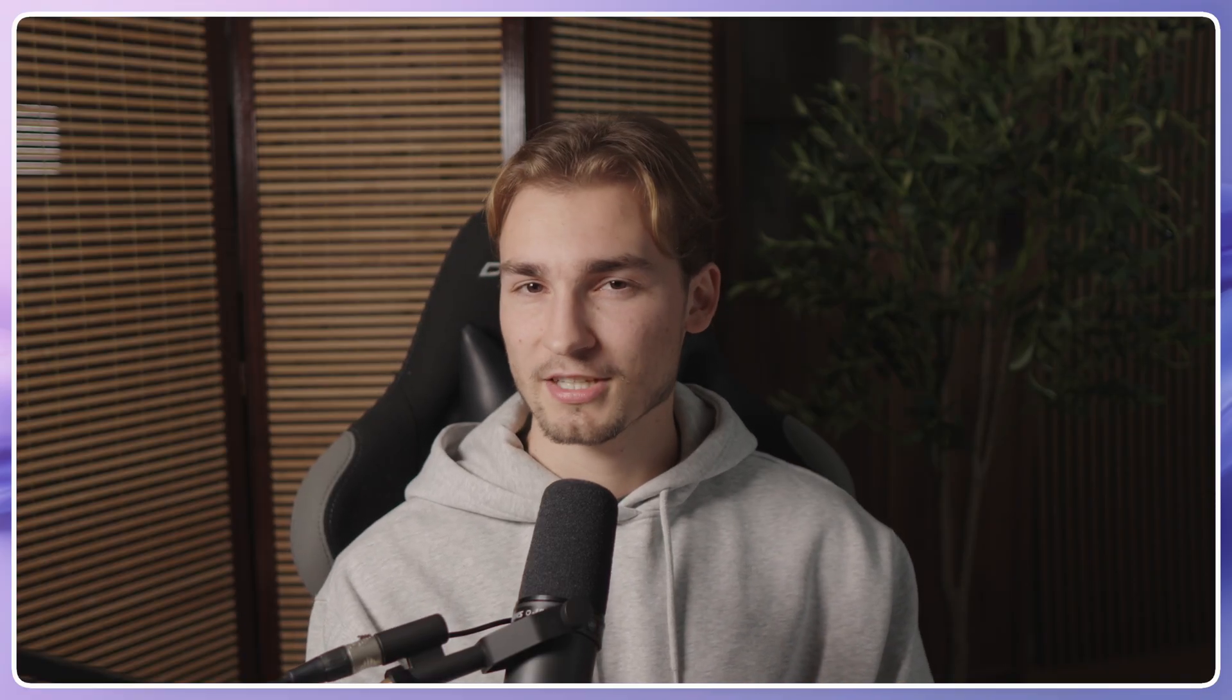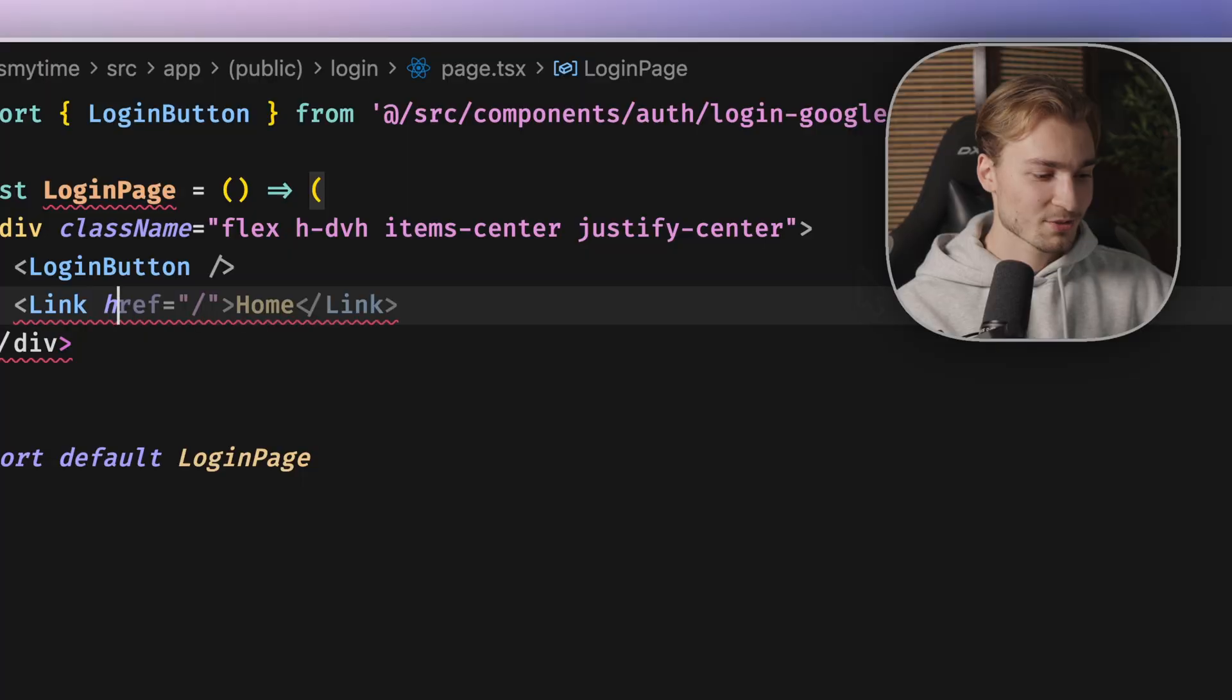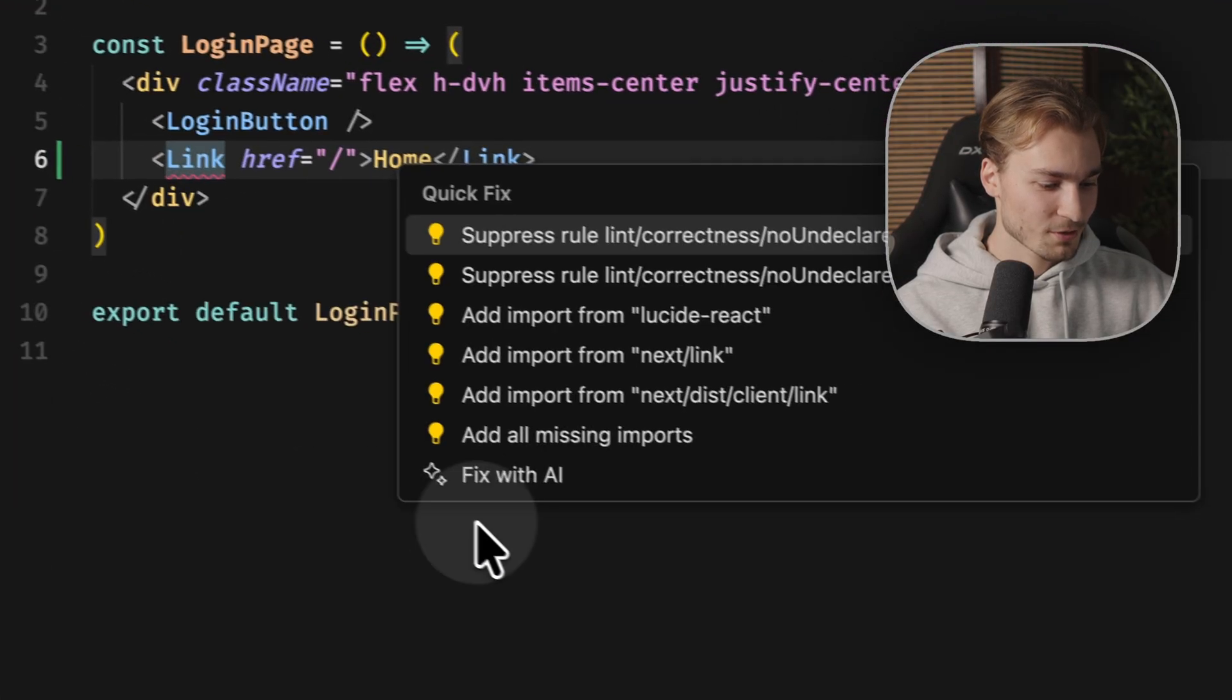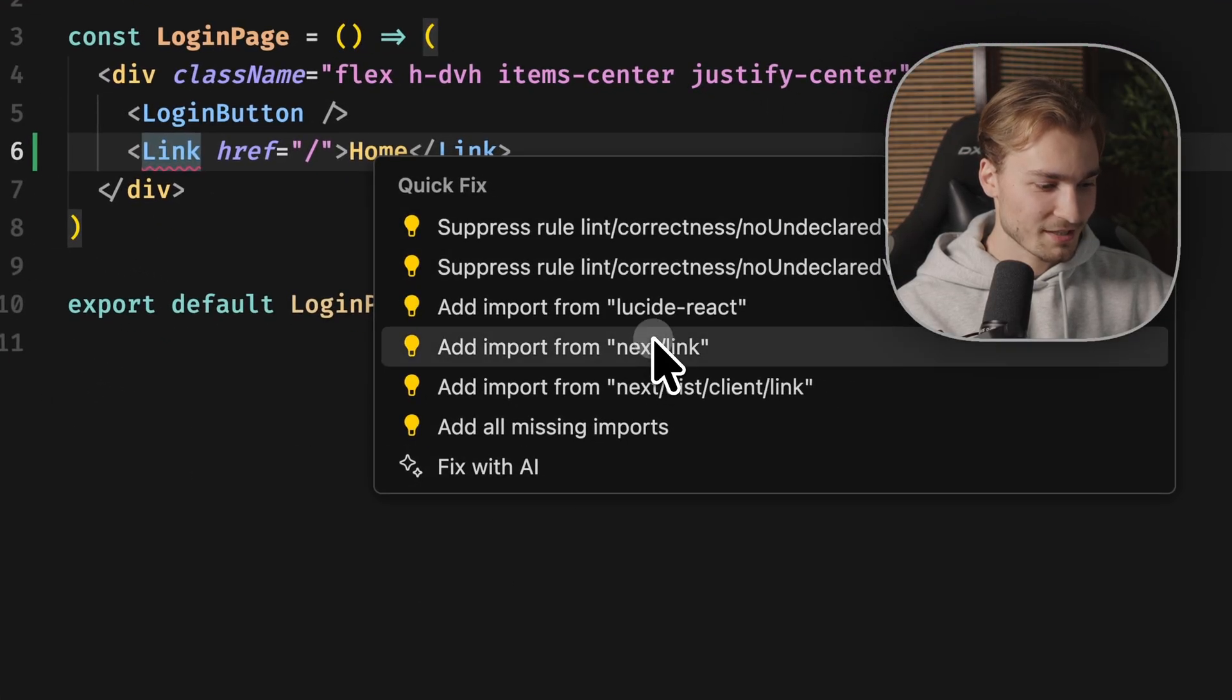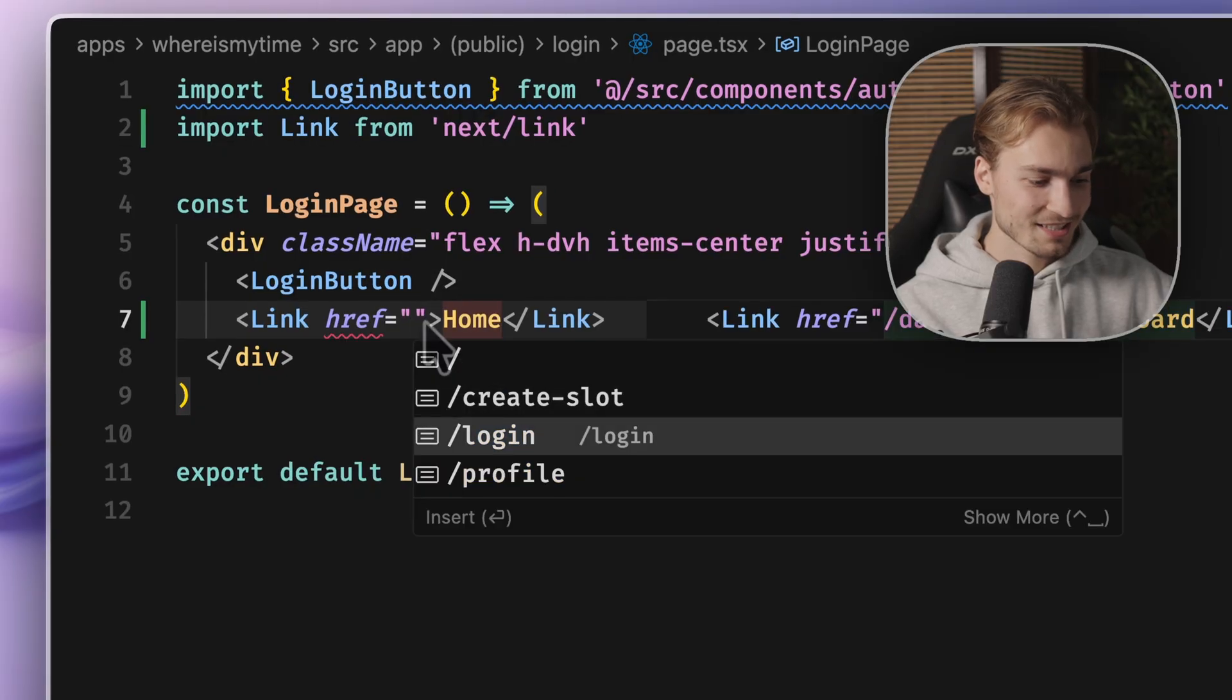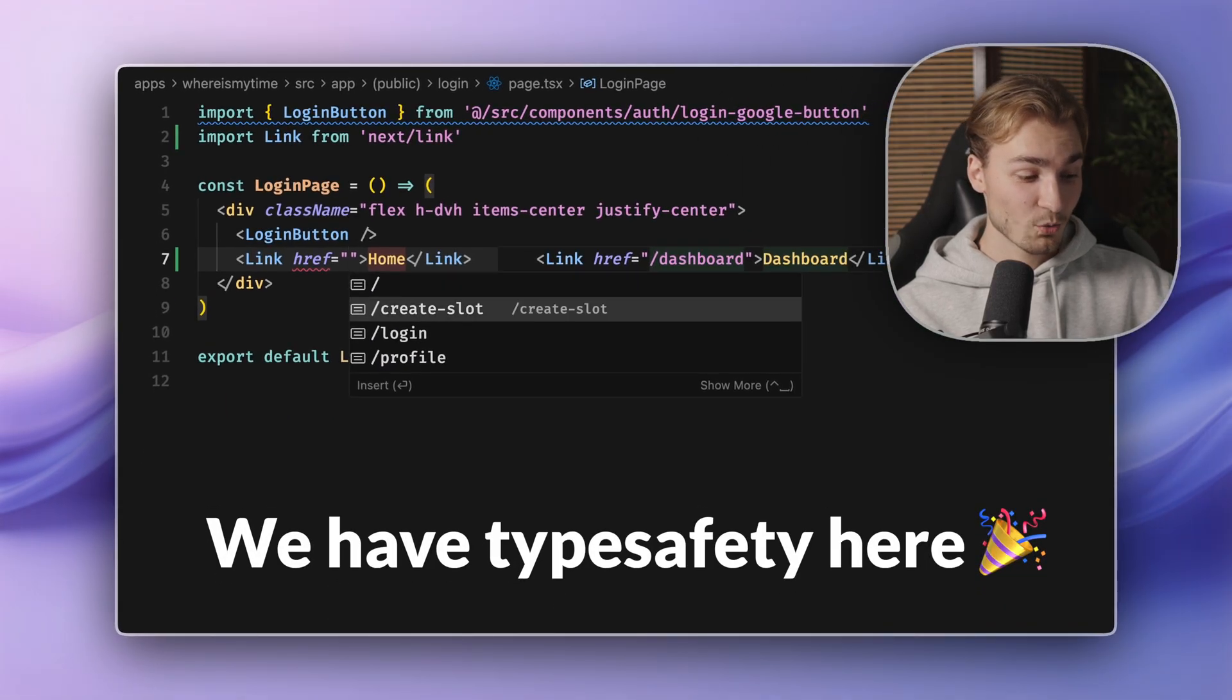I would strongly encourage you to start a build before testing that because the build is actually generating the routes. Or I think it's also enough if you start the dev server. So now if we use a link, for example, a link to the homepage, and we import this link by next link, of course.